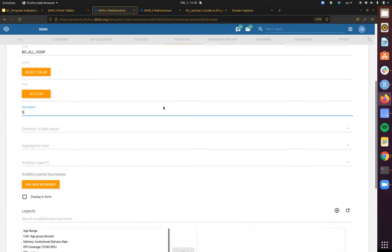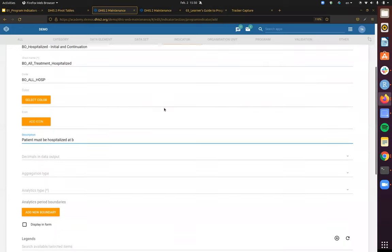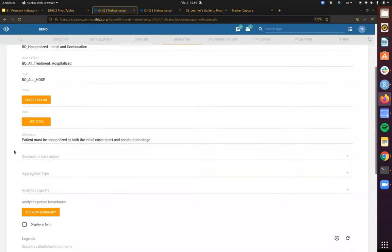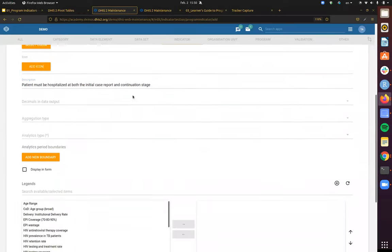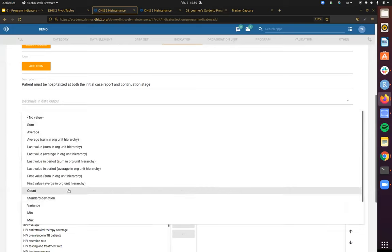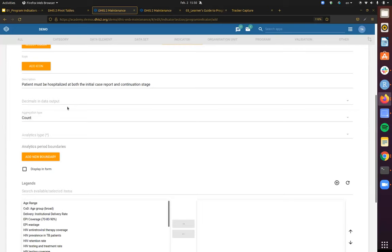In the description, we can say a bit more: the patient must be hospitalized at both the initial case report and continuation stage. We'll skip the decimals because this is essentially a count. For the aggregation type, we are still counting up the number of patients — each enrollment would only get a count of one. If we are counting up the organization hierarchy, this would still be a count of one. We're counting the total number of patients.